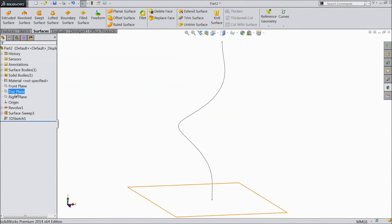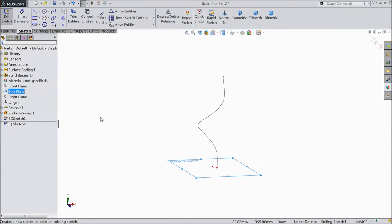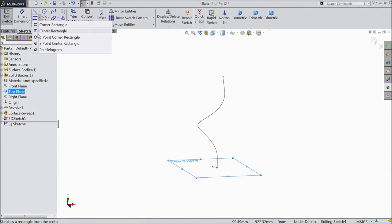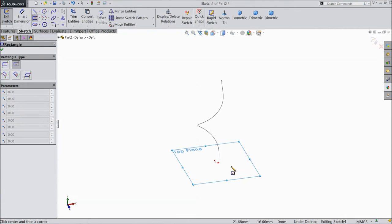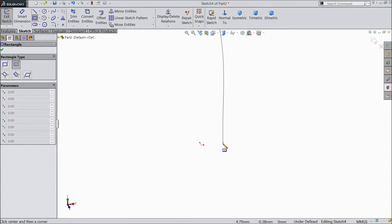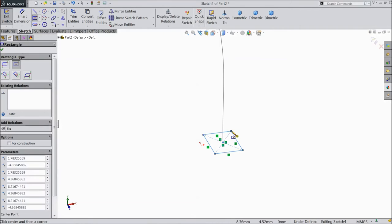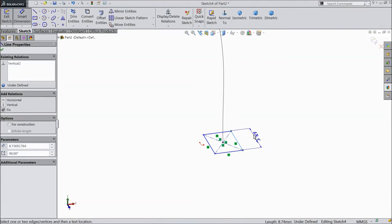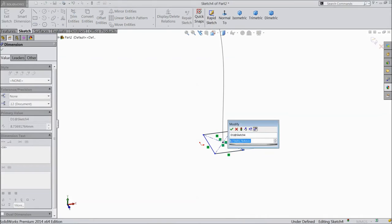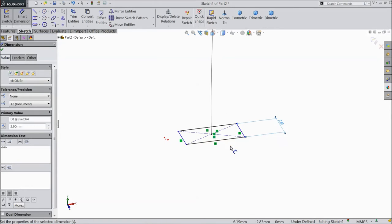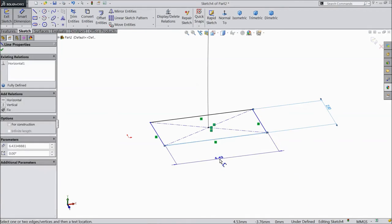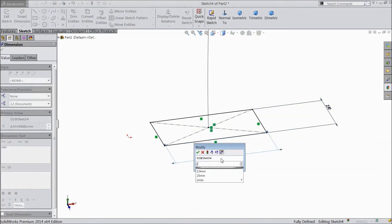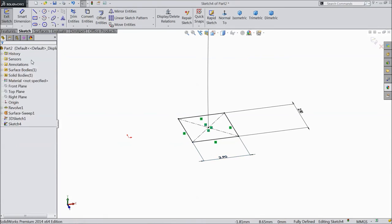Now choose top plane, sketch. Choose a center rectangle and draw one rectangle at this point. Go to smart dimension. Select 2.9 mm. OK. 2.9 mm. OK.